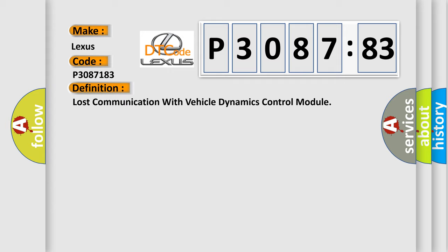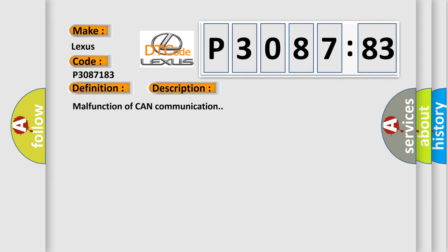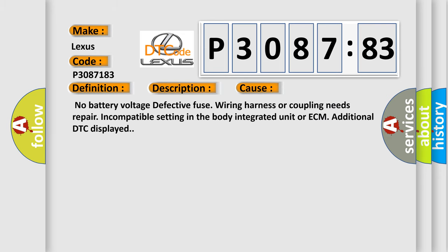And now this is a short description of this DTC code: Malfunction of CAN communication. This diagnostic error occurs most often in these cases: No battery voltage, defective fuse, wiring harness or coupling needs repair, incompatible setting in the body integrated unit or ECM, additional DTC displayed.